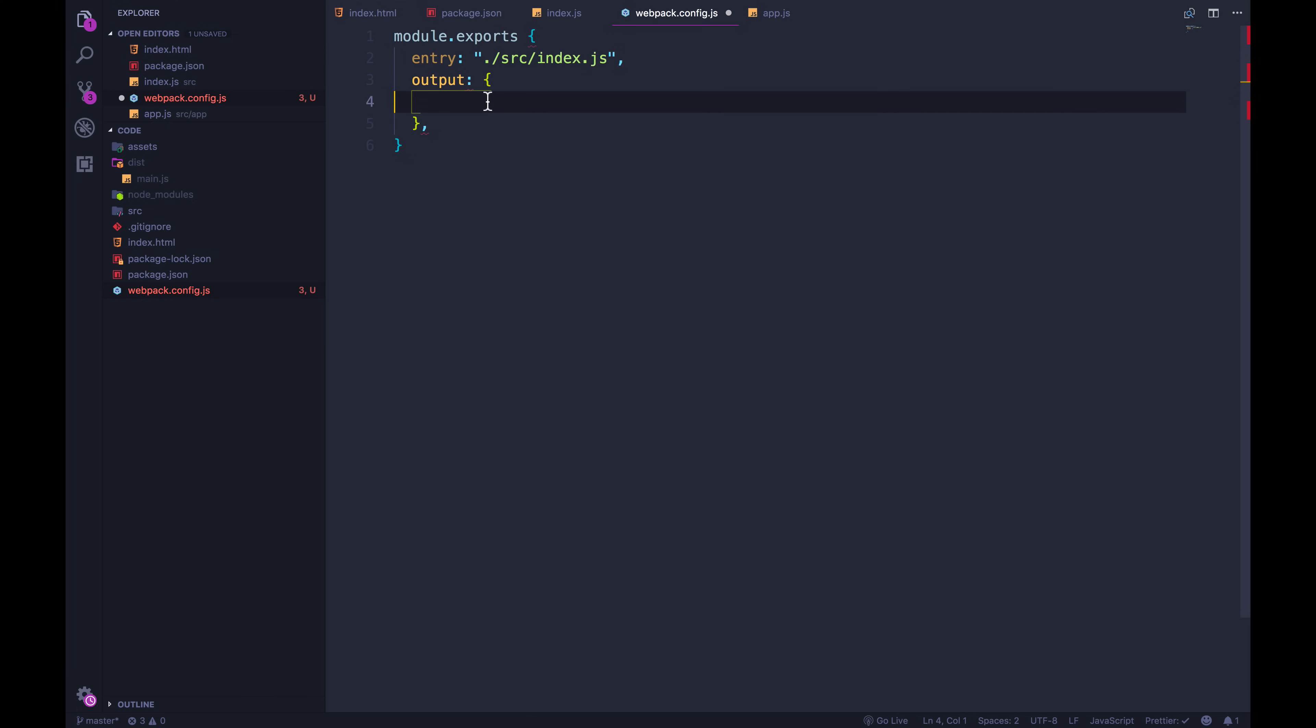Now, where do we want it to output it? Well, the first thing that we can configure is the file name. If we wanted, we can keep it as main js, we could go with, I don't know, hello.js, just to show you that it works.